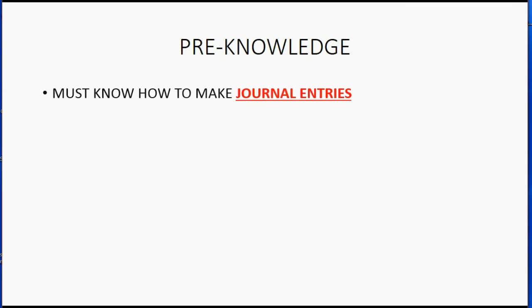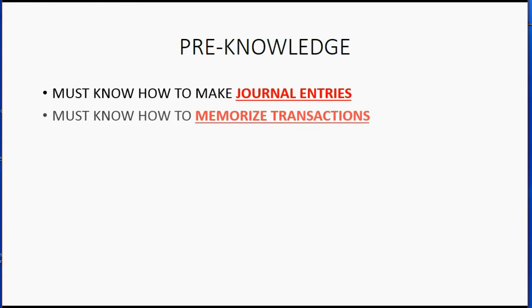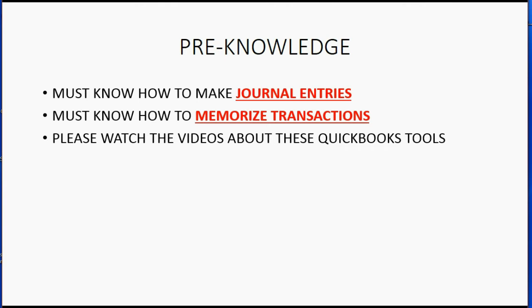Because this is an advanced topic, there are some topics that you must learn before this video in order to understand this video. You must know how to make journal entries and have some understanding of what journal entries are. You must know how to memorize transactions in such a way that the transactions will happen automatically. Please watch the videos about these specific QuickBooks tools if you have not ever learned these topics before.